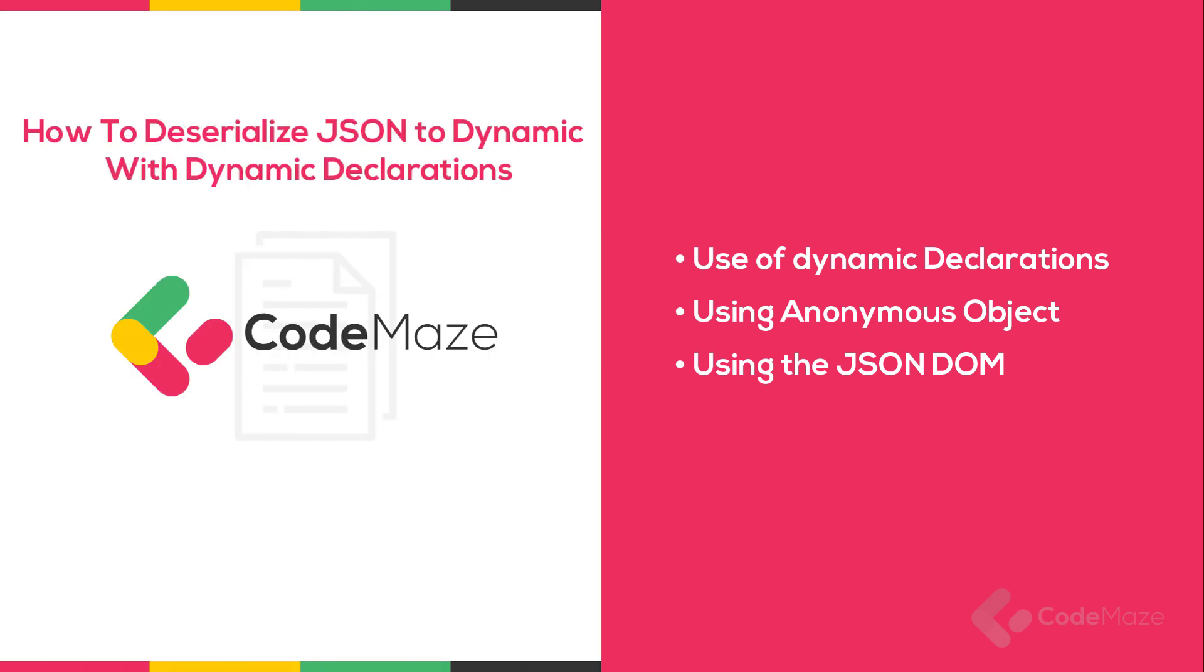In this video we are going to learn how to deserialize JSON into a dynamic object in C#. JSON deserialization in C# refers to the process of formatting .NET objects from a JSON string. Most of the time this means creating strongly typed POCOs.